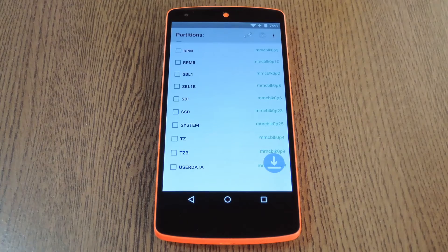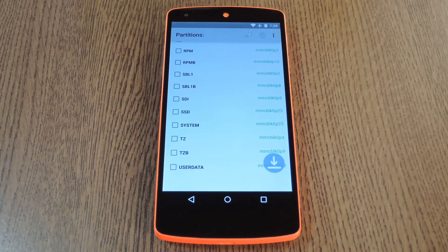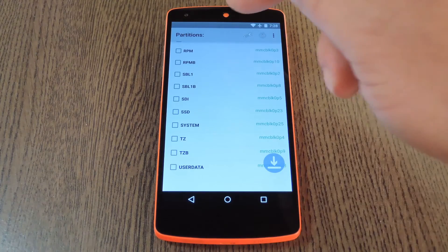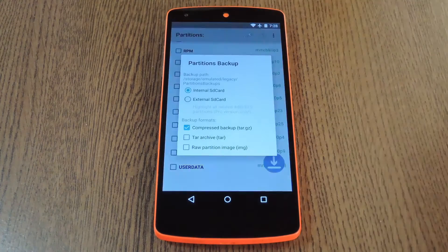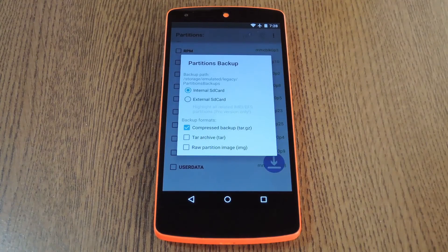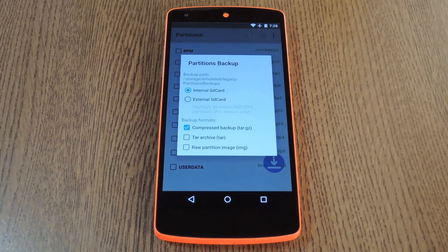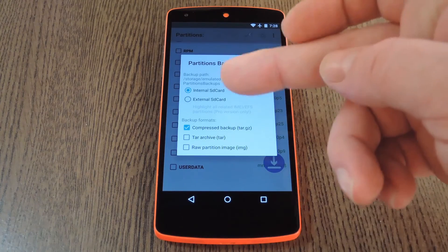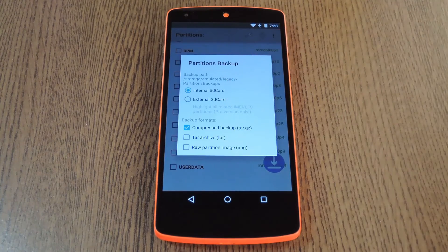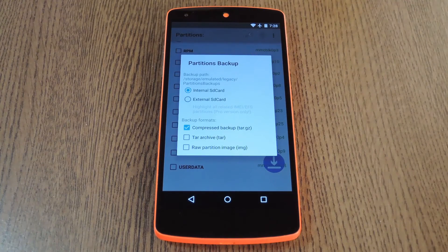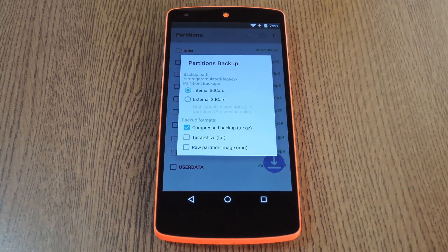But before you go backing them all up, there's a couple of settings that you should check out. First you should set whether you want these backup files stored on your internal SD card, or an external card if your device has one. Beyond that, there are three different file types that you can choose for your backup.